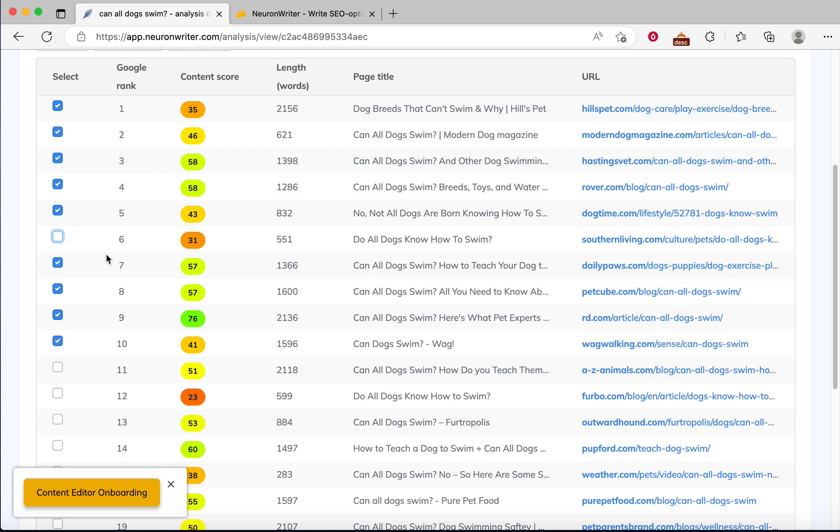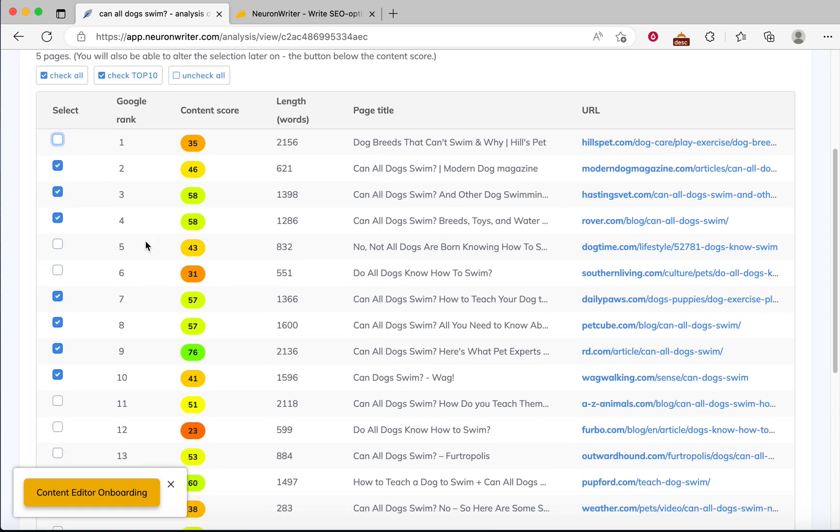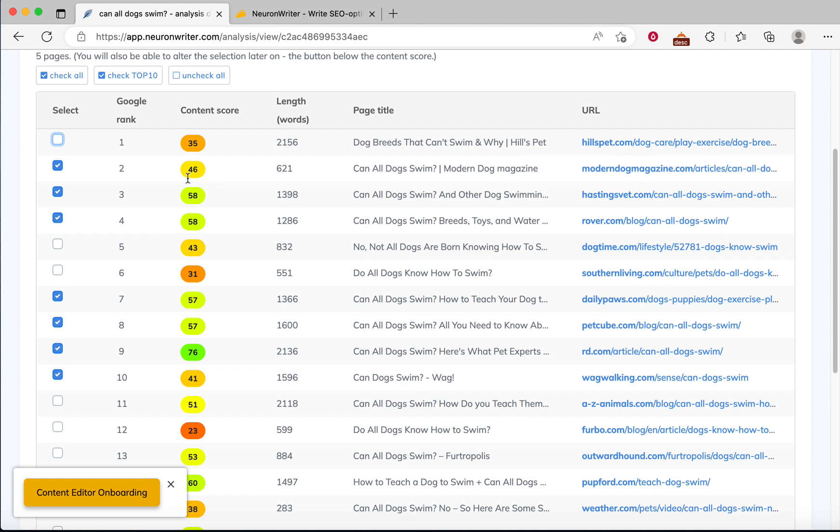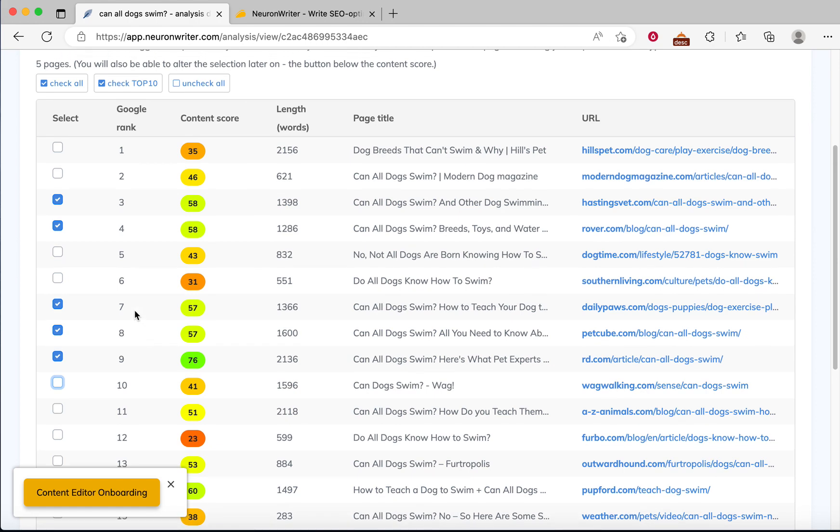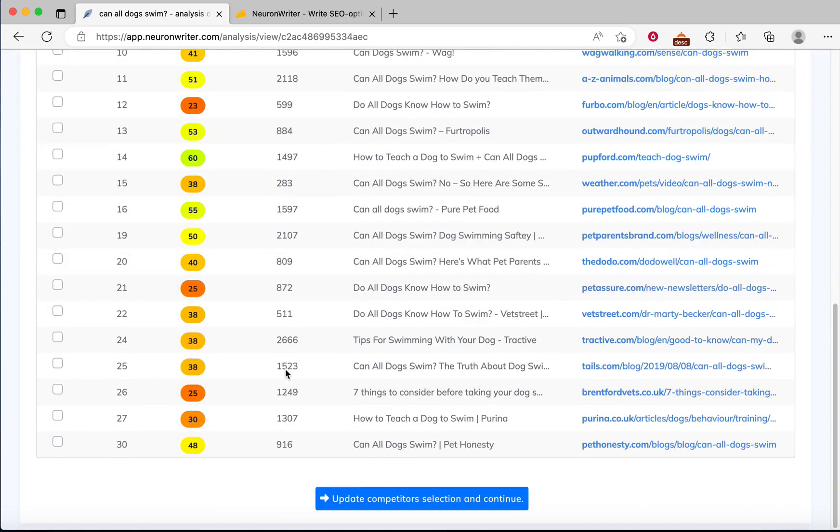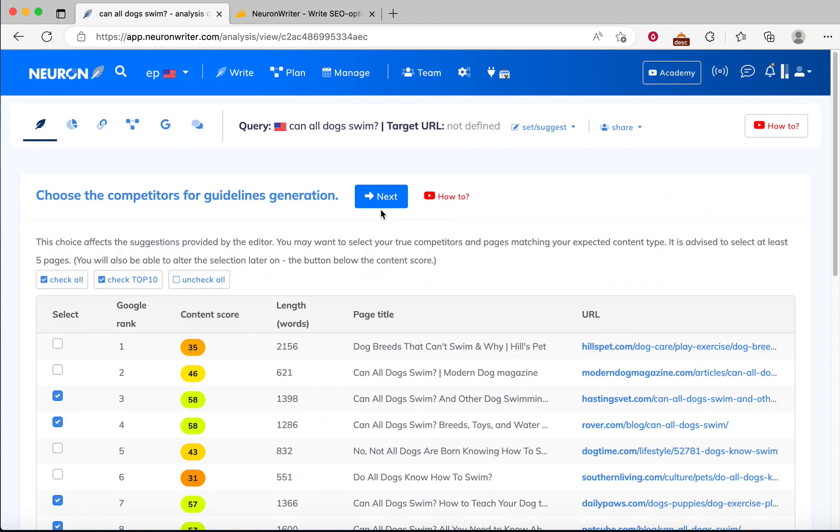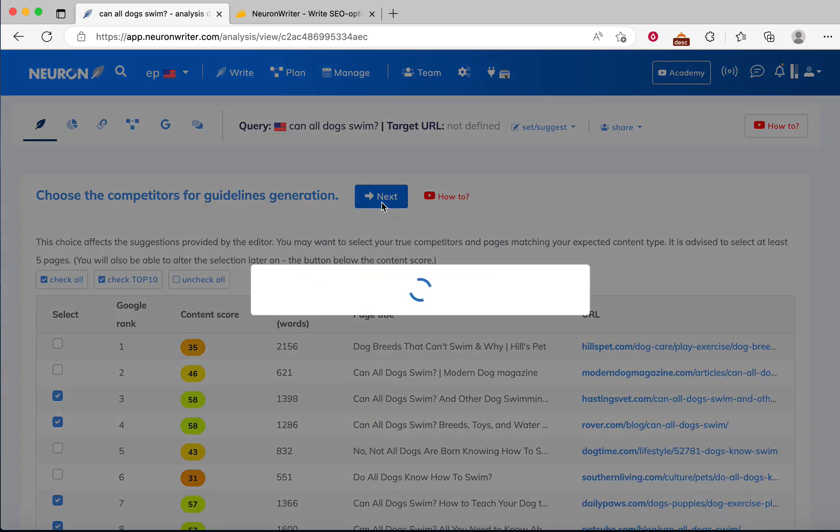Here is the content score. You can select or deselect content score based on your needs. We can deselect these, and then I also deselect these as well. So I only choose which is better for me. Now we have to click next.